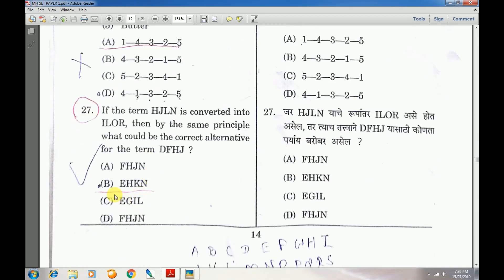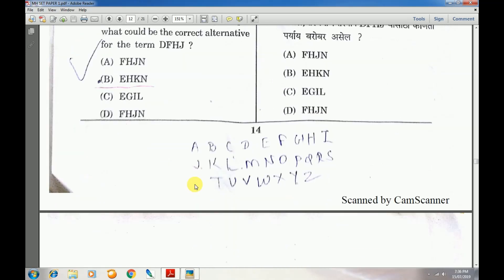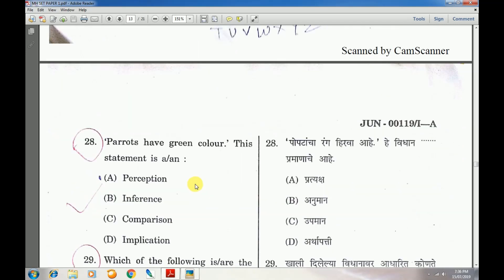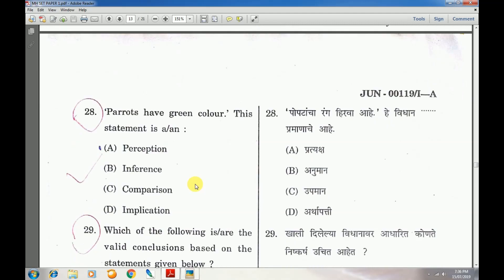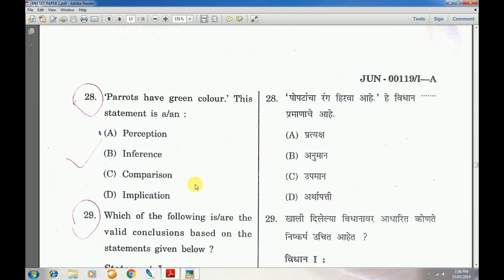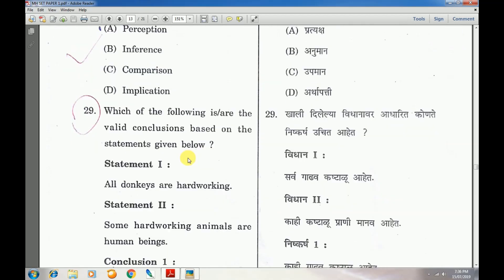Question number 27: Answer is B. Question number 28: Parrots have a green color — this statement is — answer is A — perception.